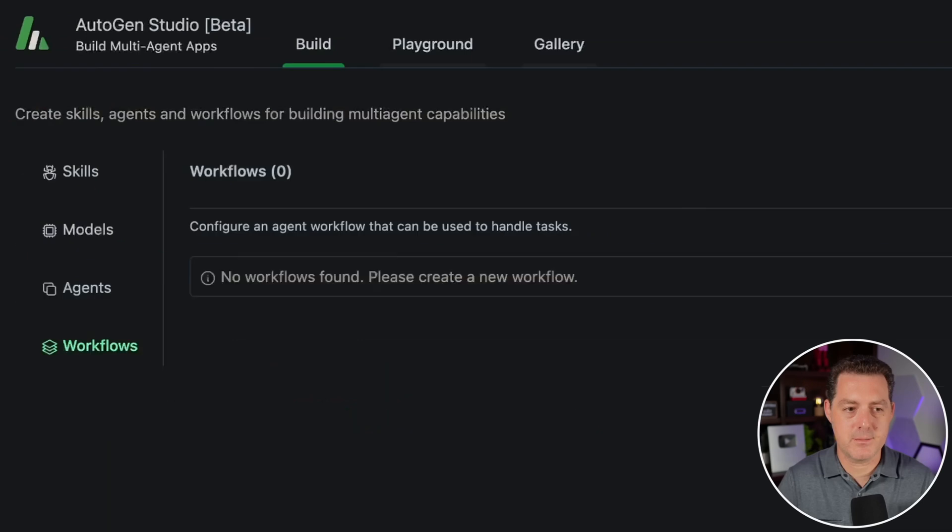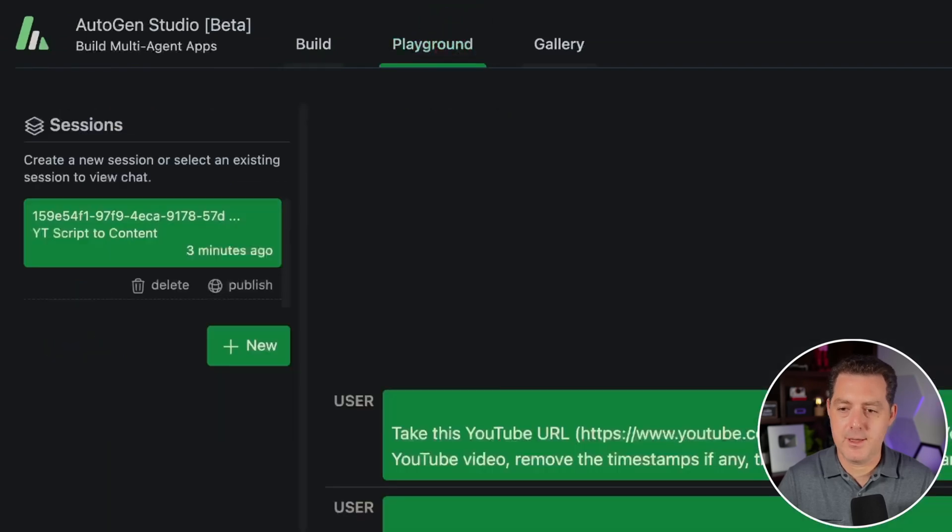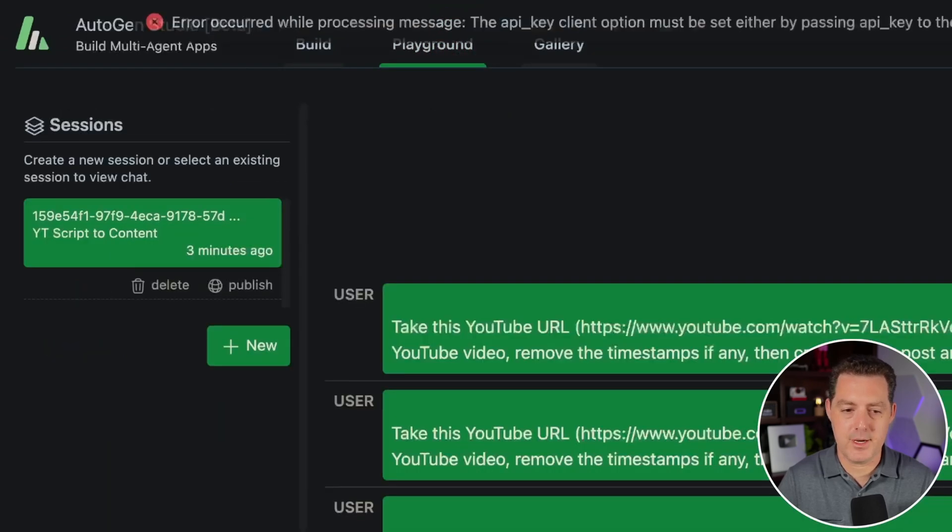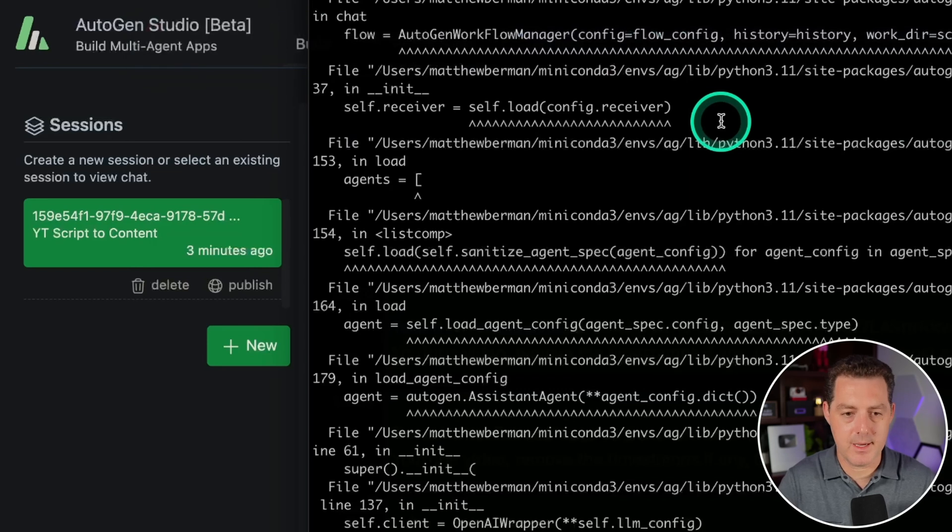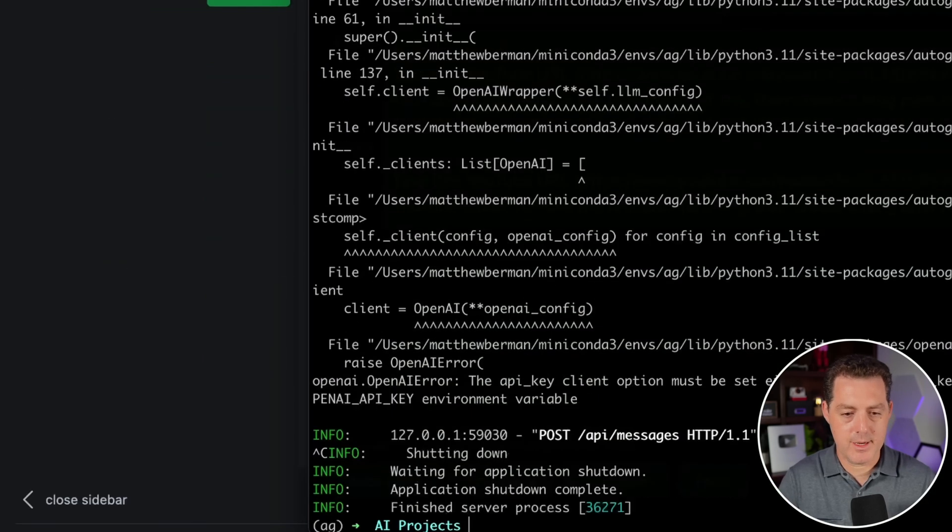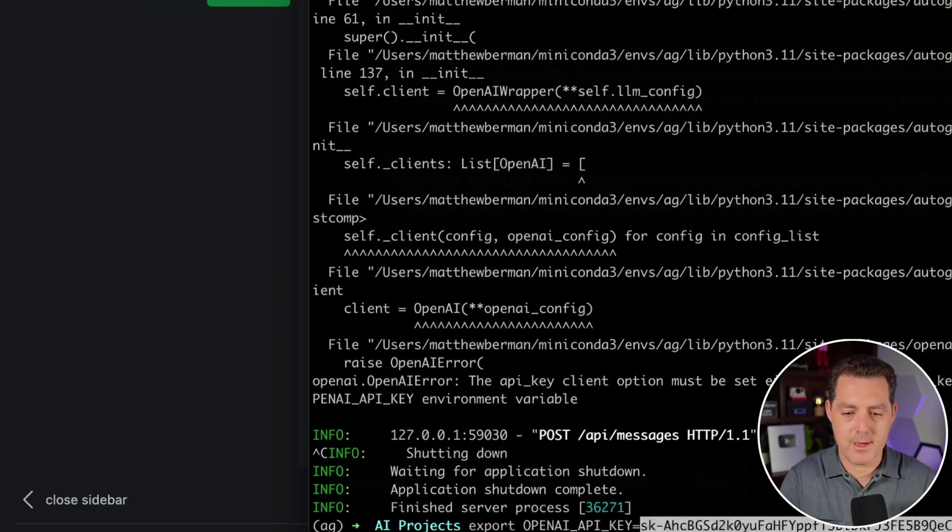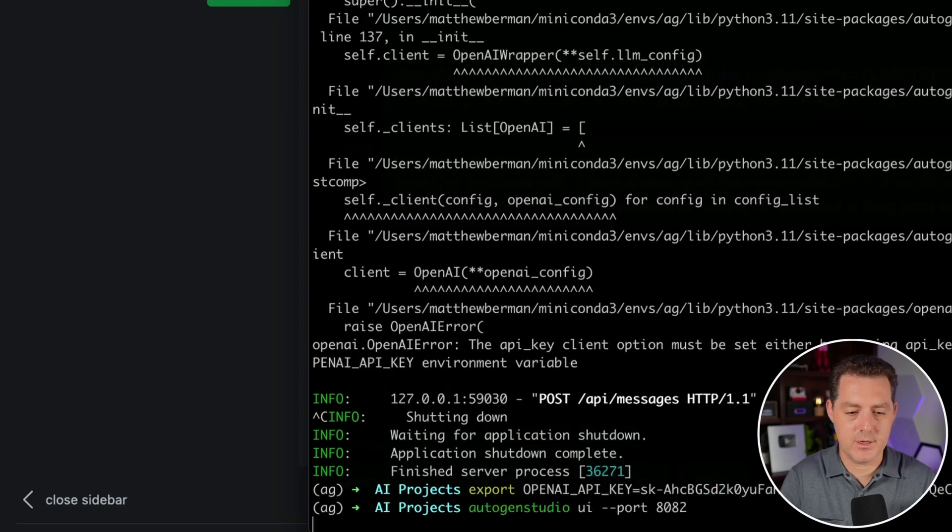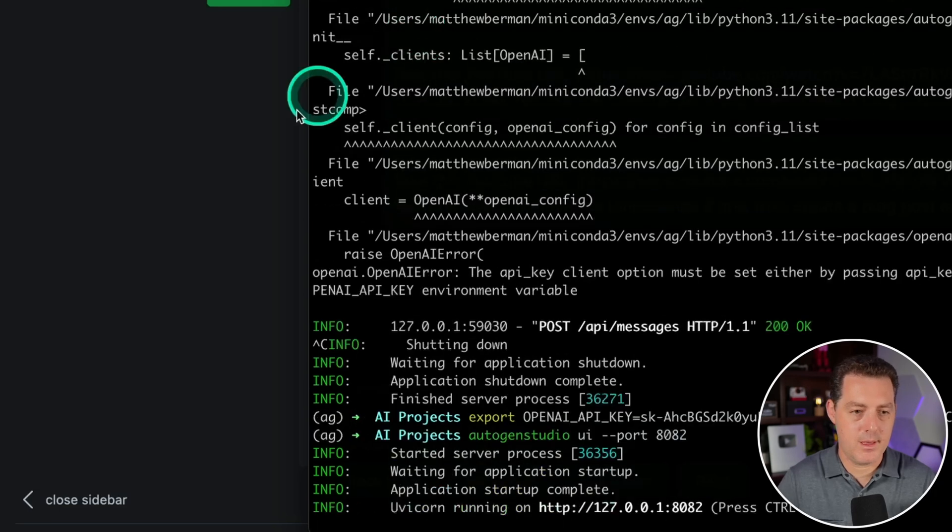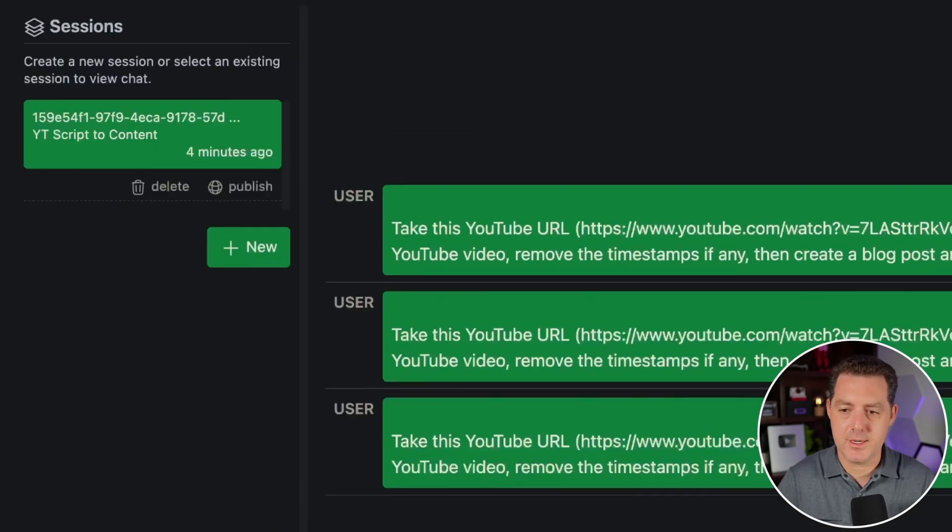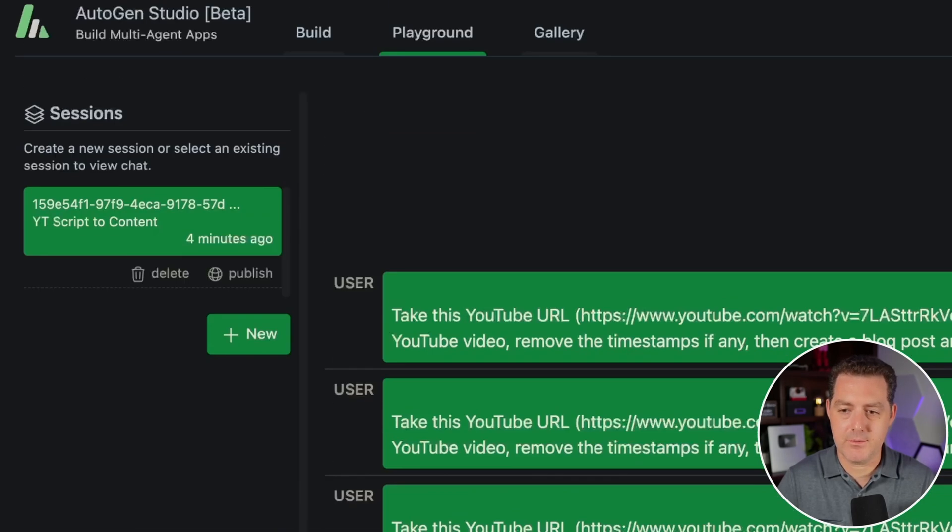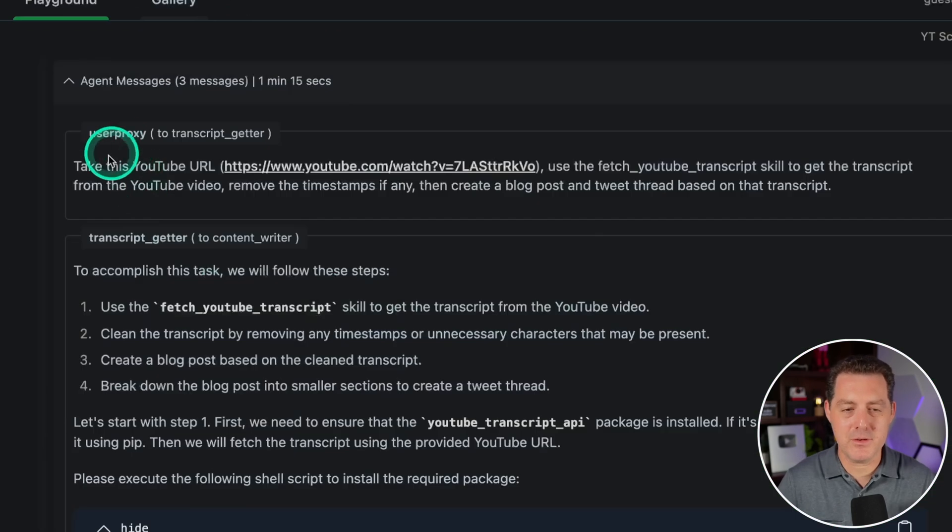Autogen Studio does not yet support viewing the back and forth conversation between agents in the UI, requiring users to check the terminal for detailed execution logs. Also, having lots of agents in the same chat could increase the potential for errors or miscommunications, unless there is a robust mechanism for information and task handling.